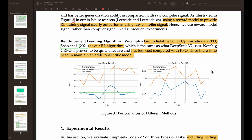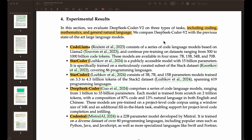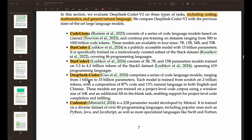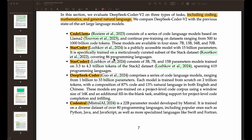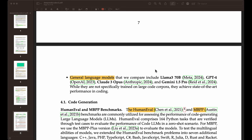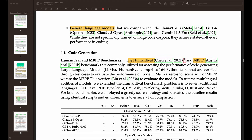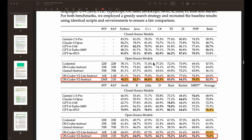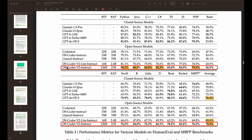Here is a summary of the experimental results, including tests on coding, mathematics, and general natural language. The models compared include a couple of open source models, dedicated code generation models, and general language models such as LLaMA 3, GPT-4, Claude 3 Opus, and Gemini 1.5 Pro. For code generation, the highlighted models in red are theirs — the 16B and 236B models — the 236B giving the best results for all open source models, and also comparing well with closed source models like GPT-4o and GPT-4 Turbo.